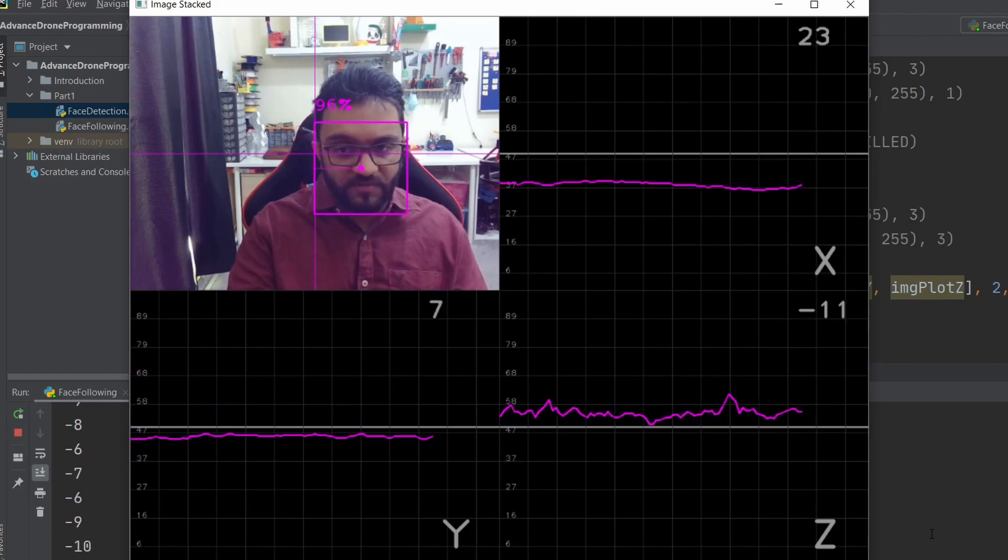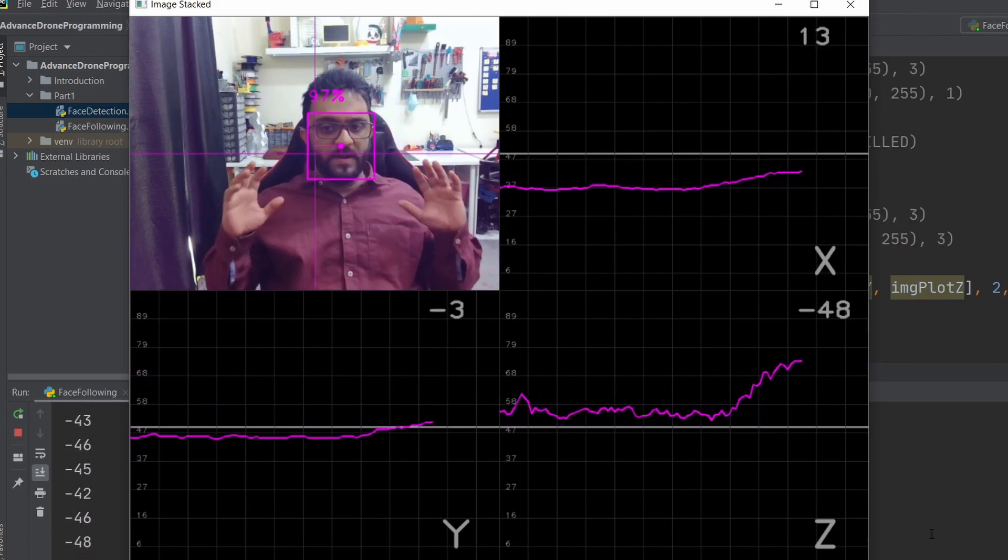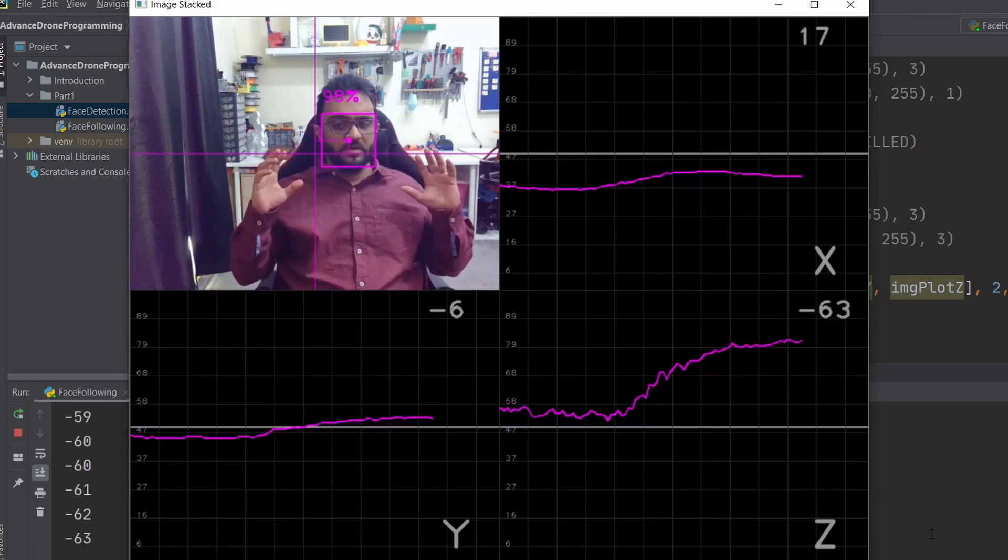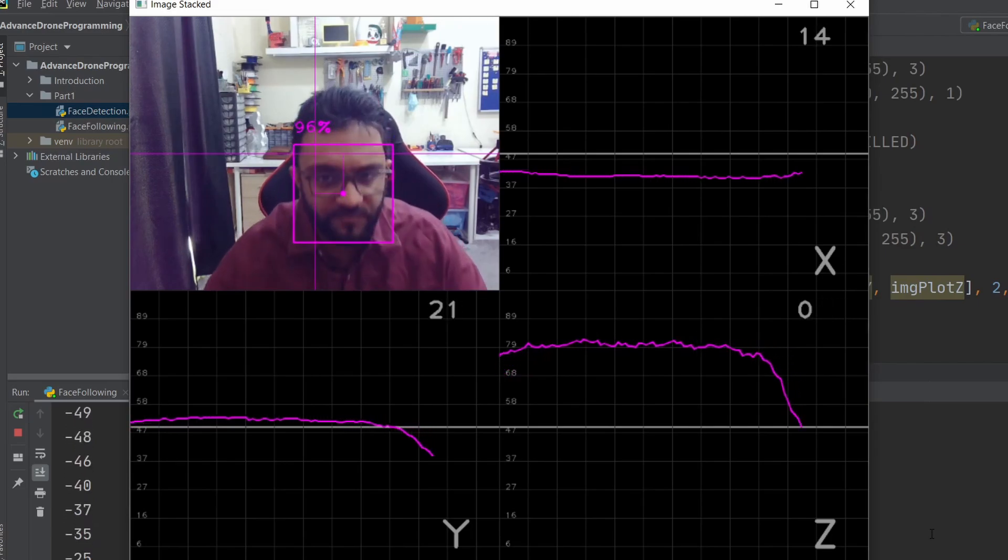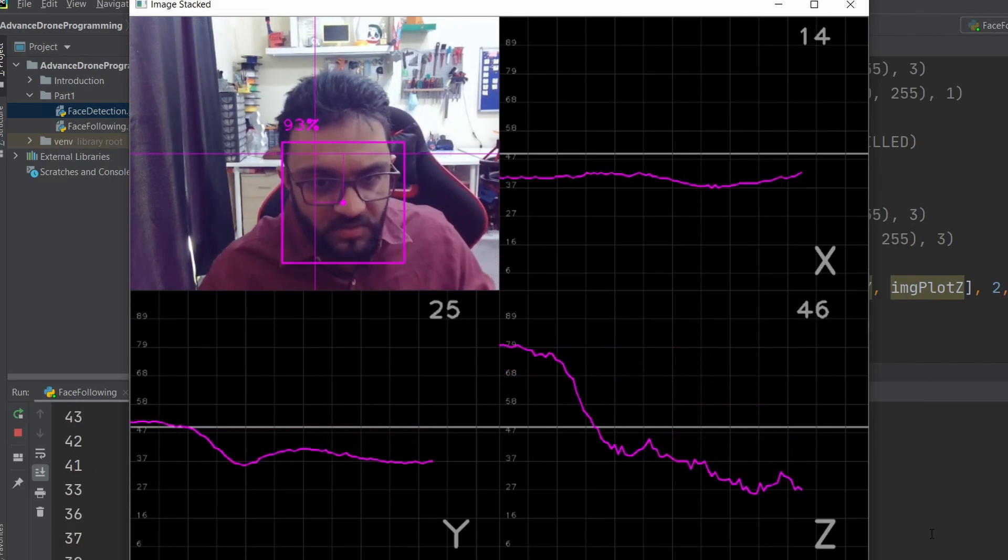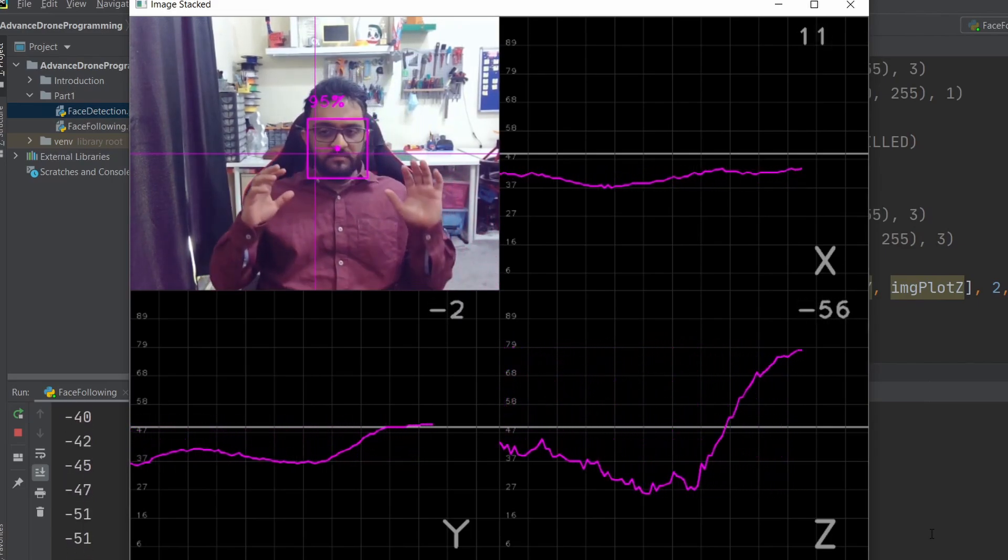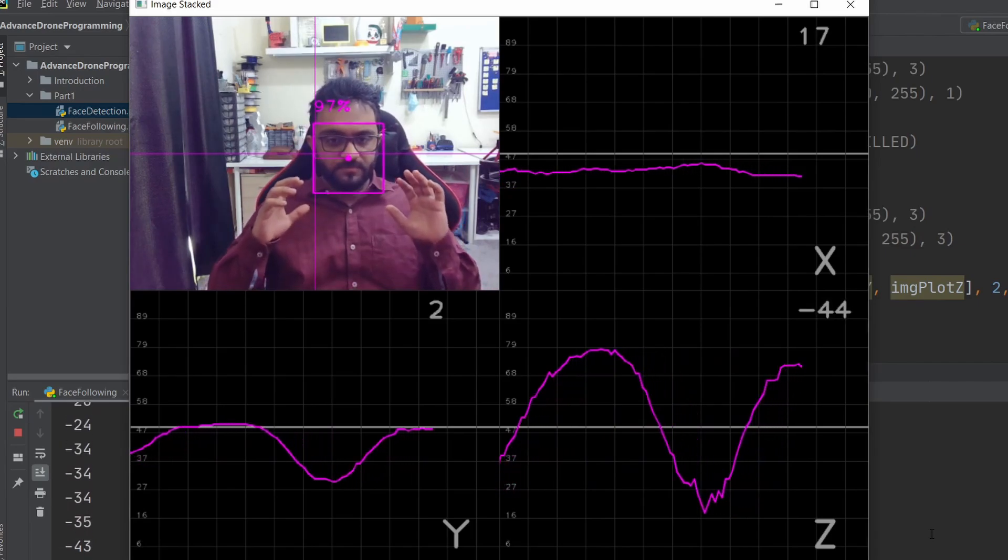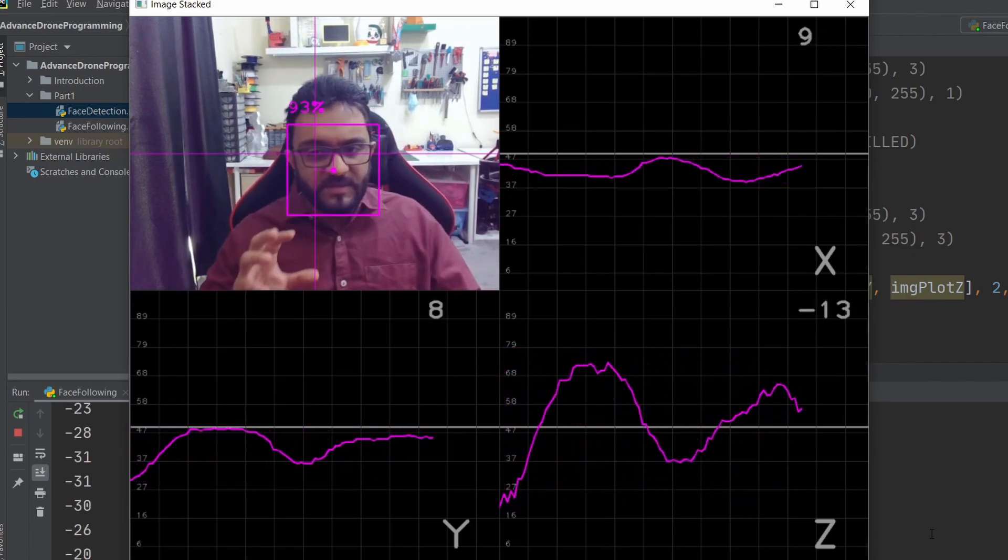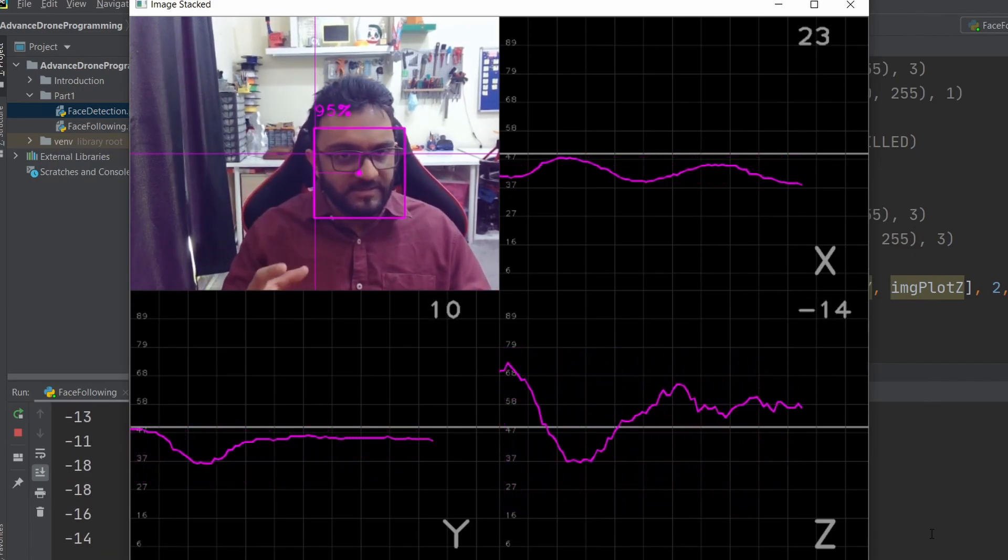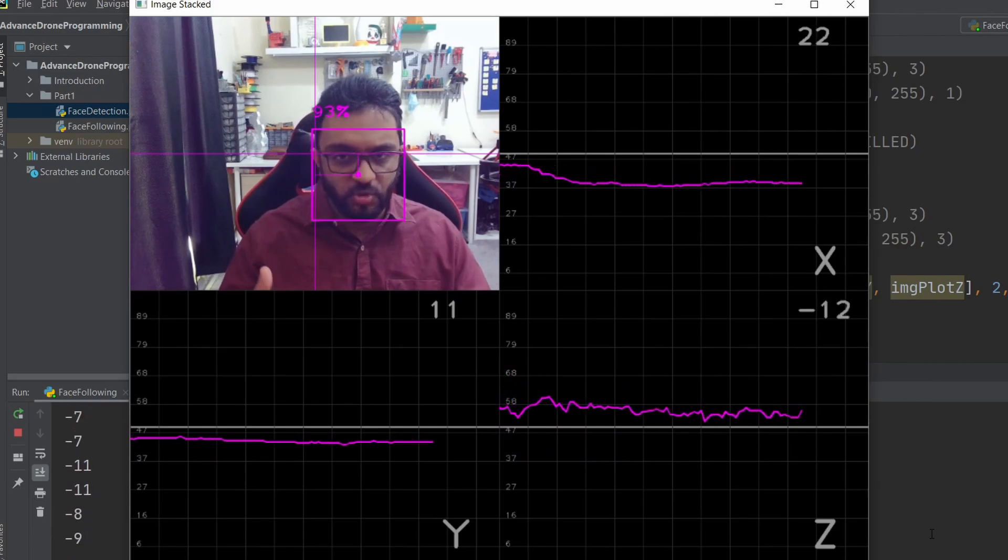For the last one, the Z-axis: if we go back it goes up, if we come closer it goes down again. You can see the response. This is basically the idea of our PID controller.